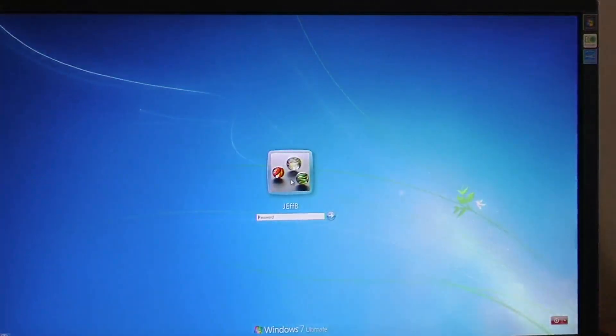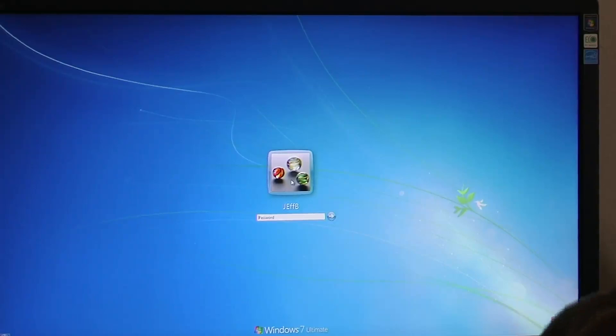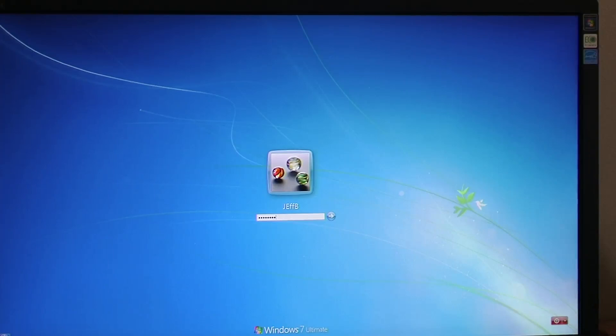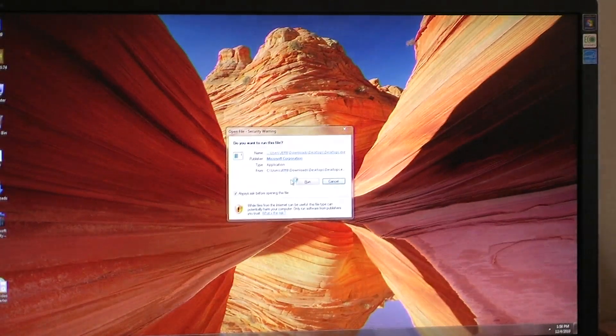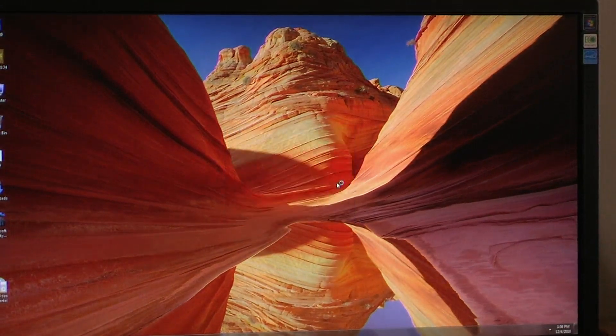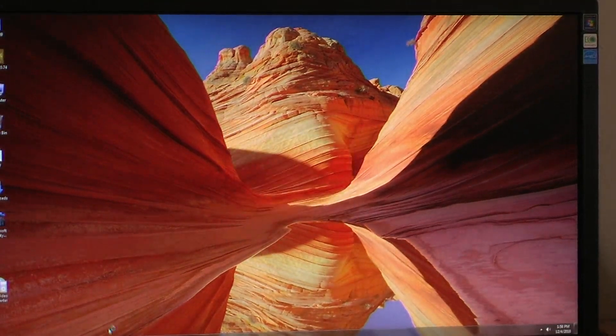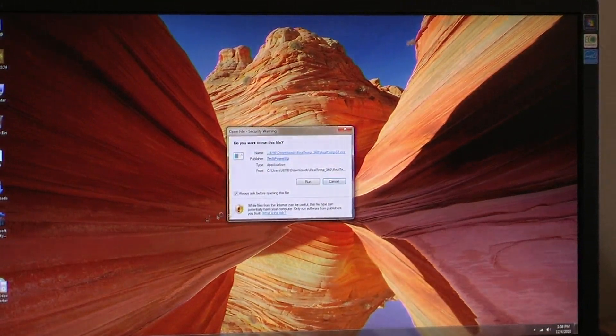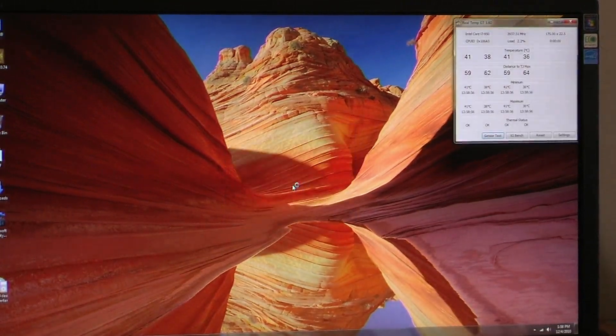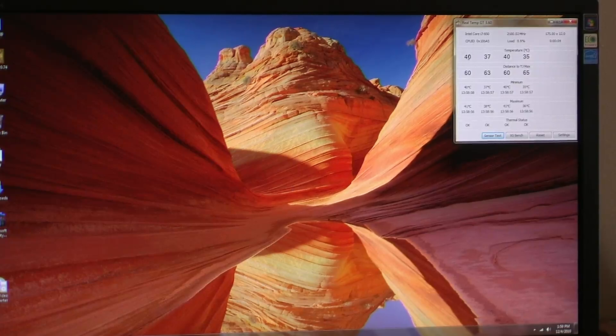So here we are. We're up to the login. And as you're aware, on maybe your system or another system, this can take, from the time you type in a password to desktop, 45 seconds, 50 seconds. I've got an i3 laptop. It's a Dell. Nothing special about it, but it takes at least 30 to 45 seconds. This is about a 3 count to your desktop. That's the SSD at work, obviously. So what we're going to do now is just pull up and throw a temperature sensor monitor.